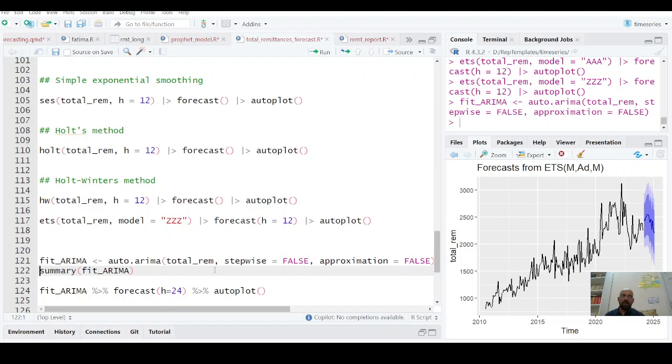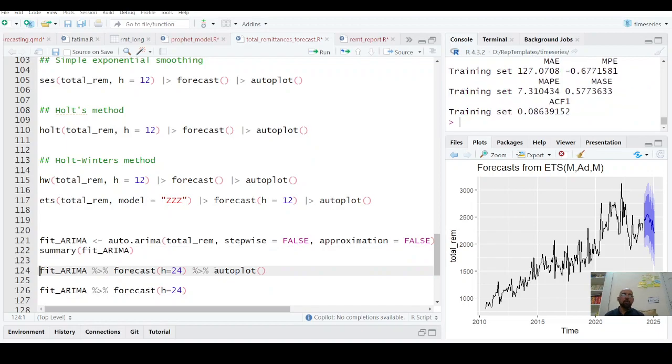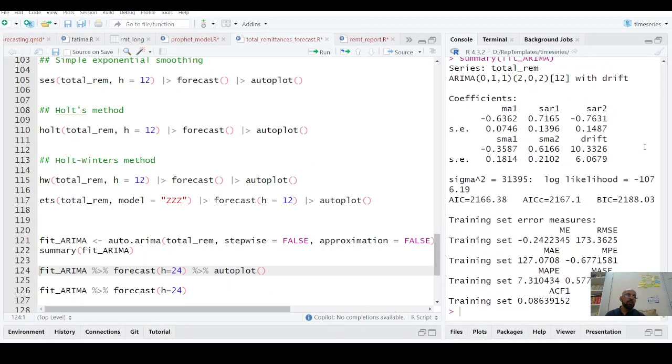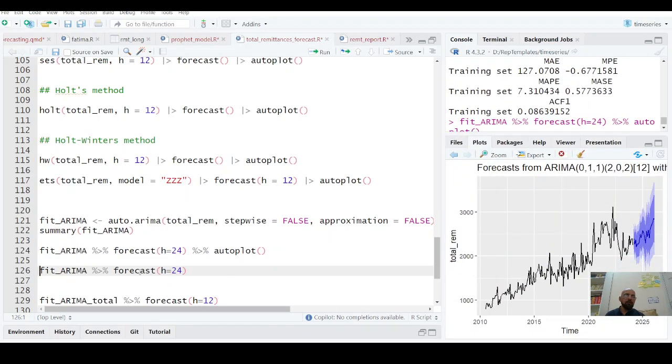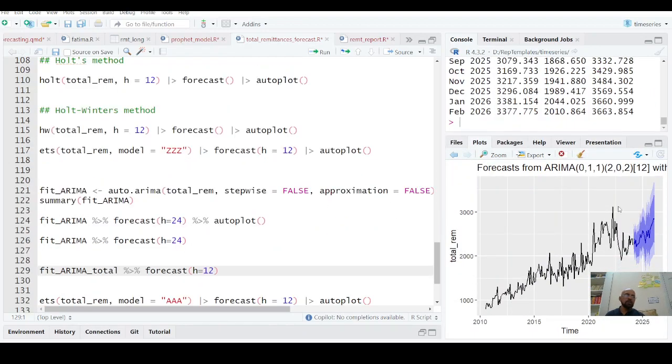Fine, it's okay. Now you have this mean absolute error, mean percentage error, root mean square error, all these things. You see I have this autoplot and I have forecast values as well.